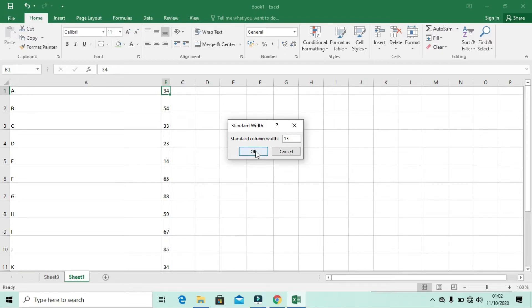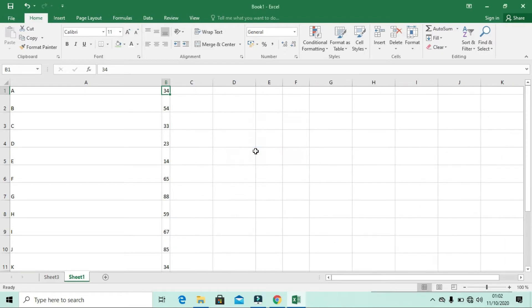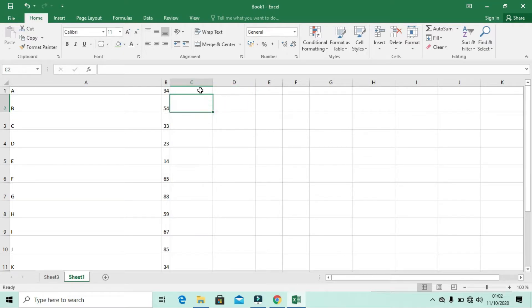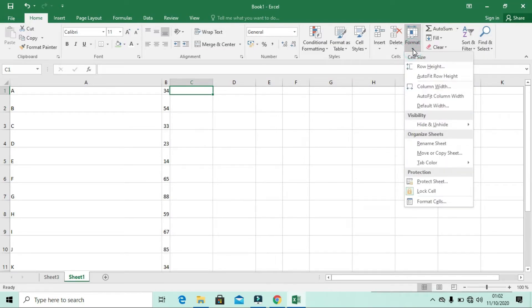For example, setting a default width of 15 will change the width for all cells. All of these options are located in the Format dropdown.